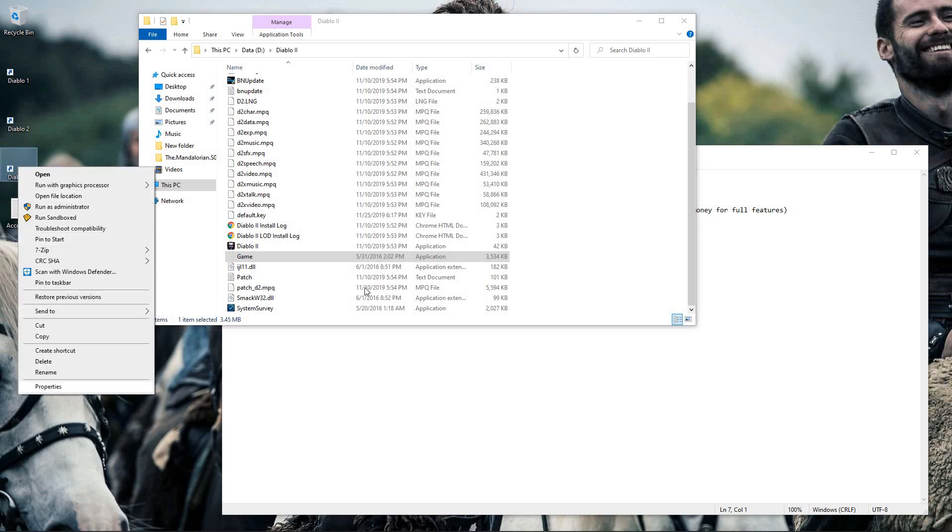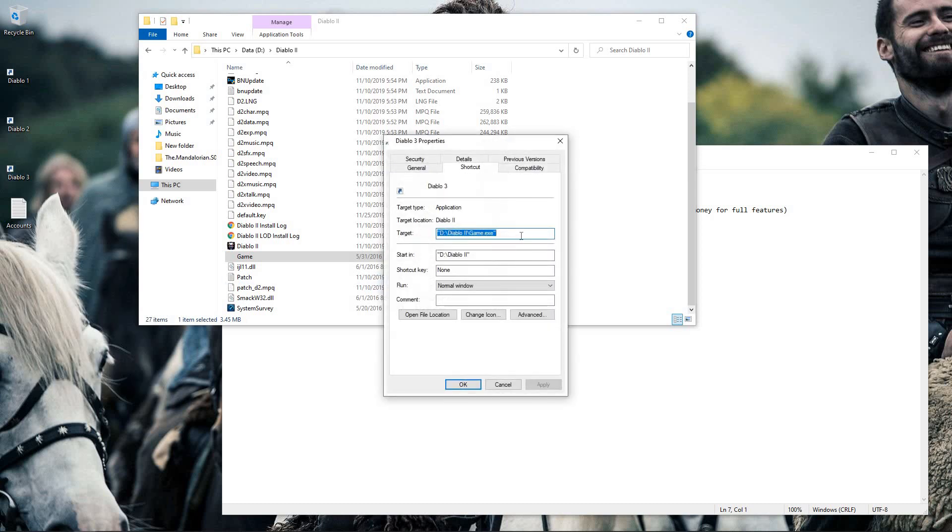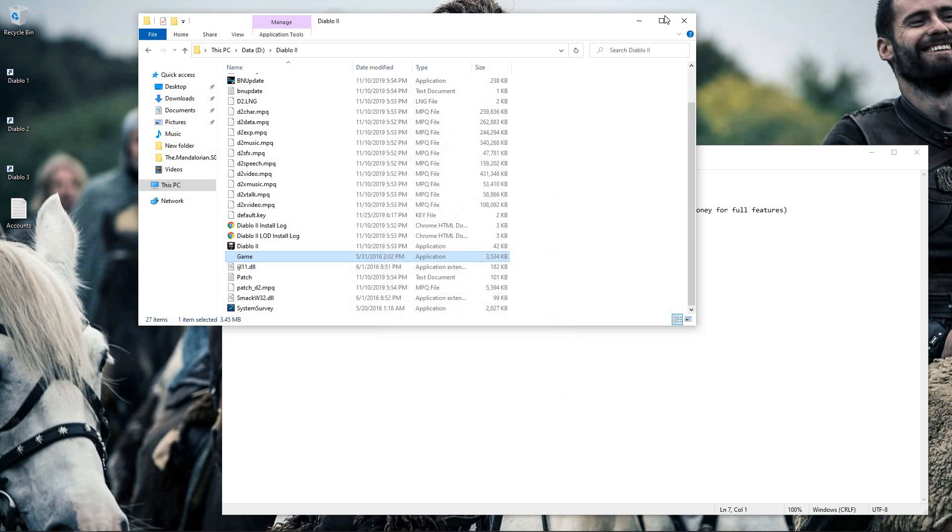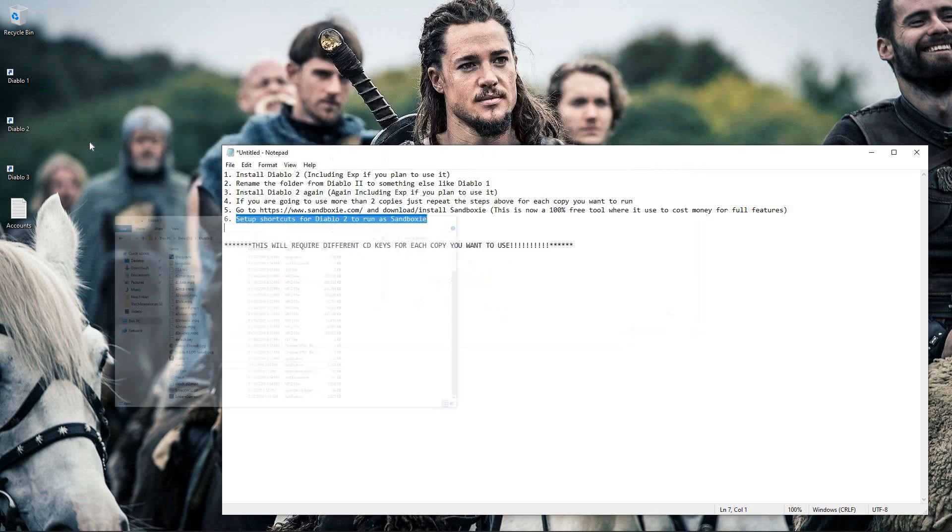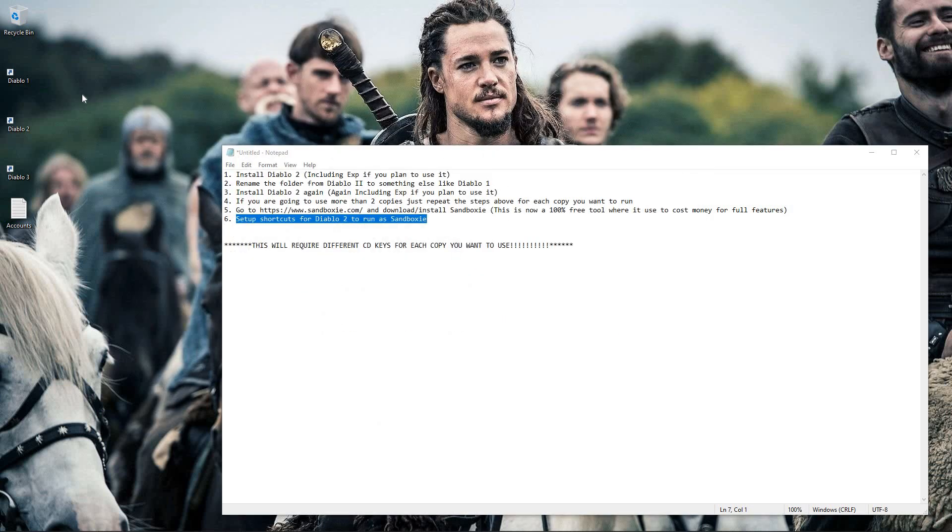Right-click, go to properties, and then put in space dash W for window mode. So now that my icons are all set up, let's see how we run this in Sandboxie.